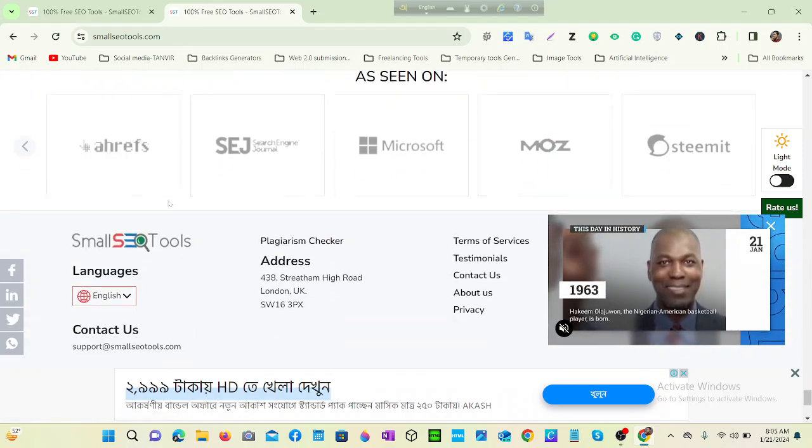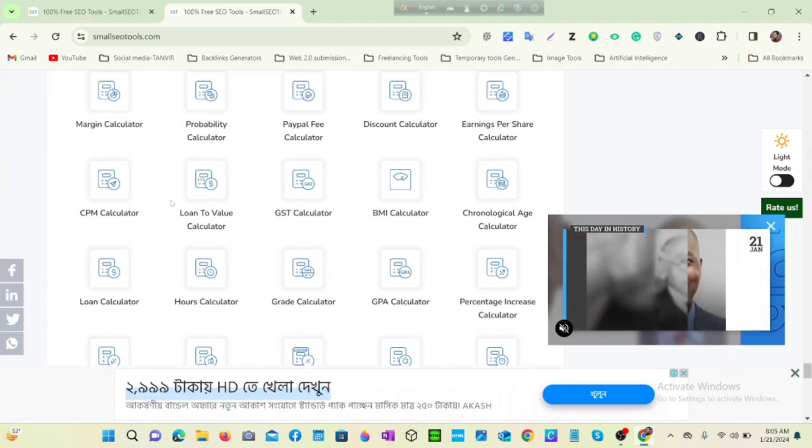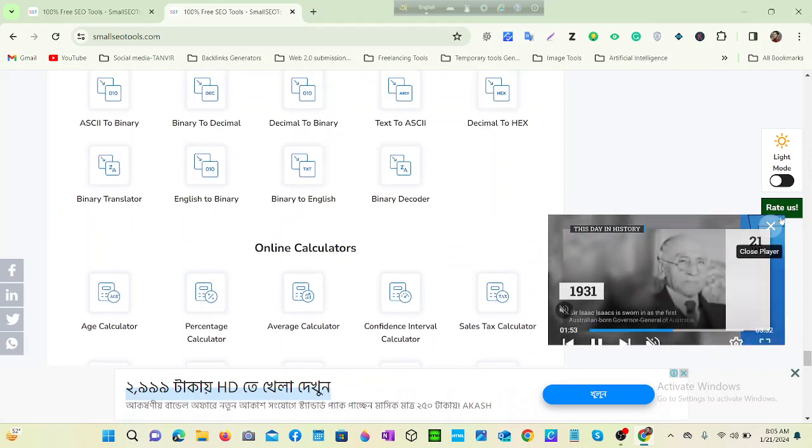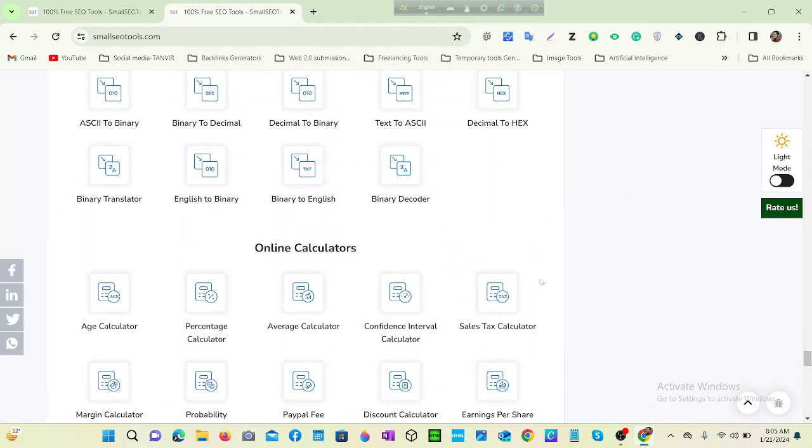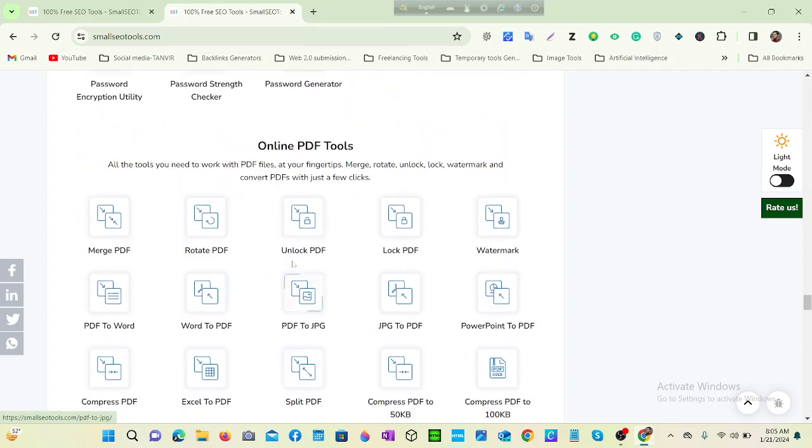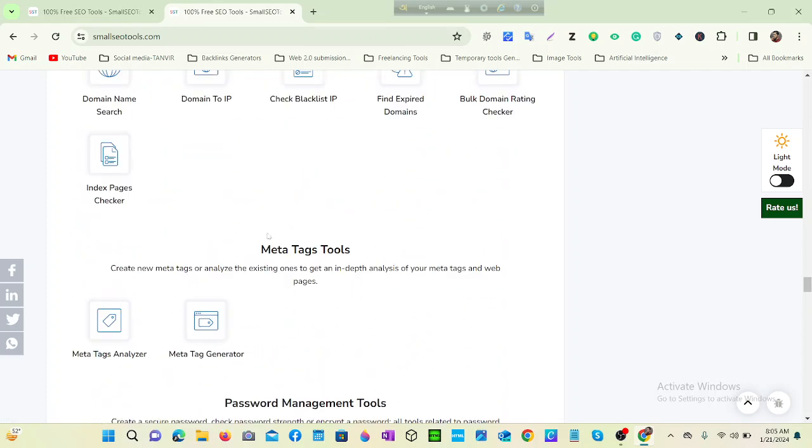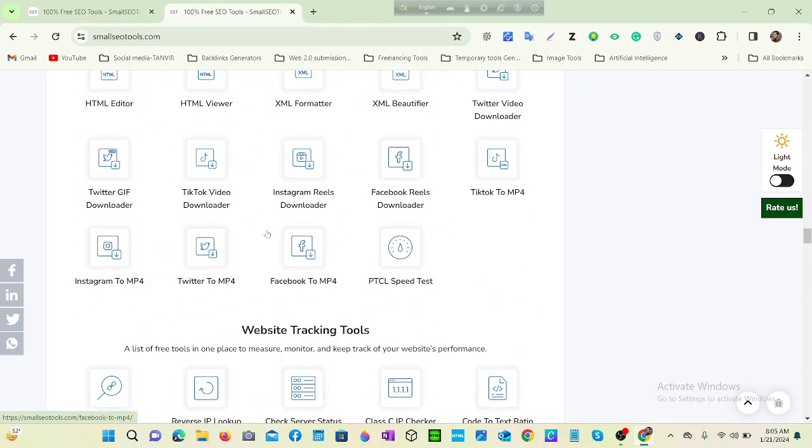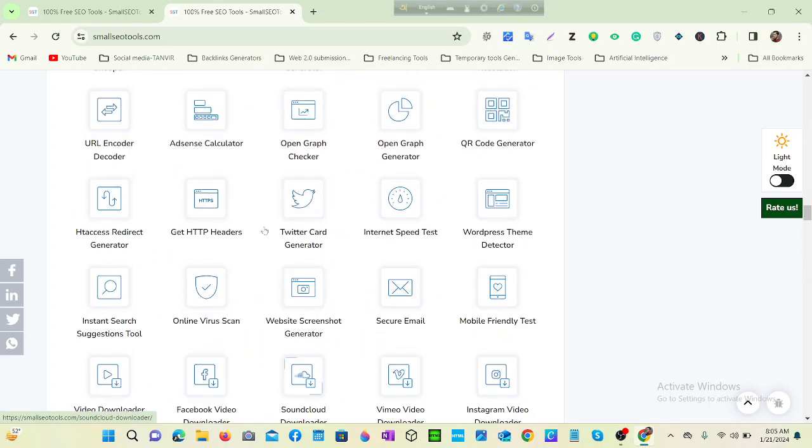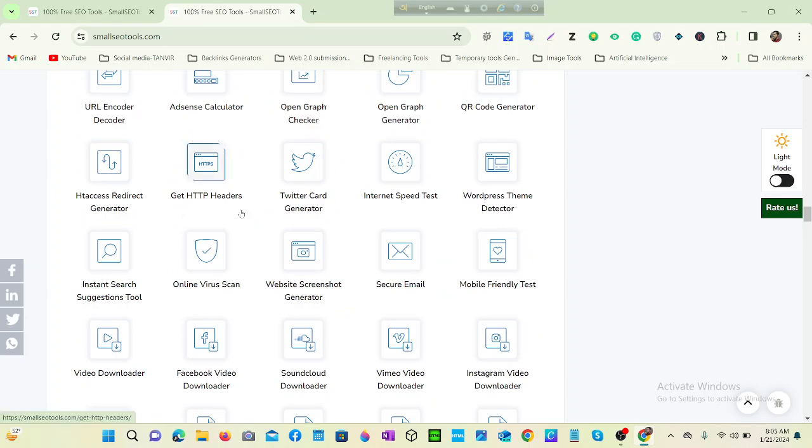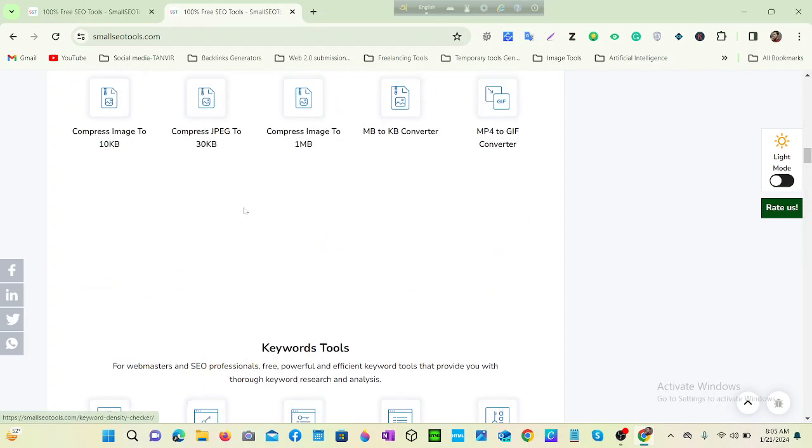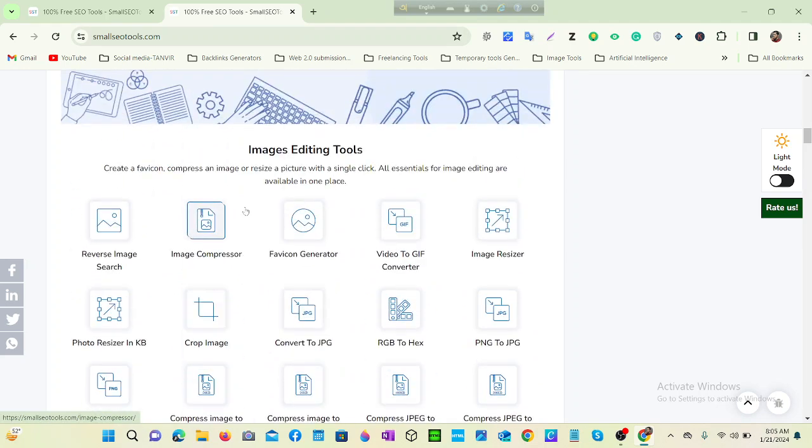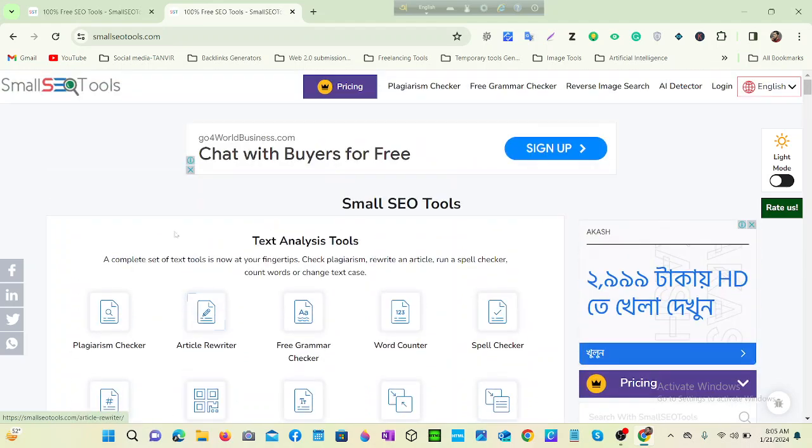So in my eye, this is a smart SEO tool I have ever seen, and this tool is totally free. All the related services of SEO you can find here. So stay with us for these types of amazing tools. Thanks for watching, subscribe to my channel, thank you.